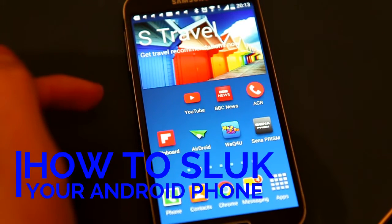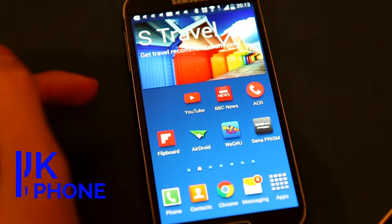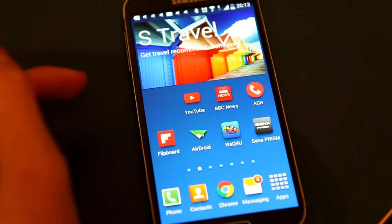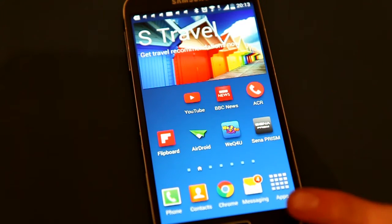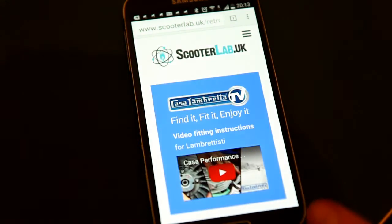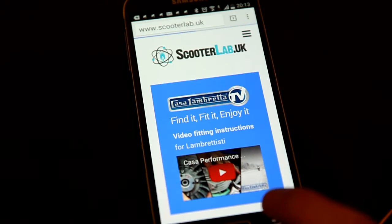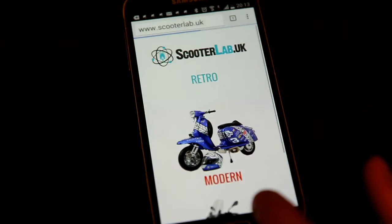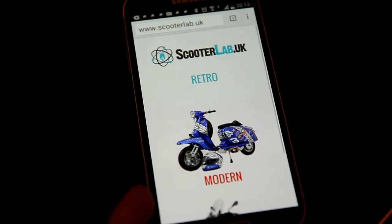It's a quick video to explain how to add ScooterLab.UK to the home page on your Android device. First of all you go to Chrome, you can search for ScooterLab.UK and you find the home page.